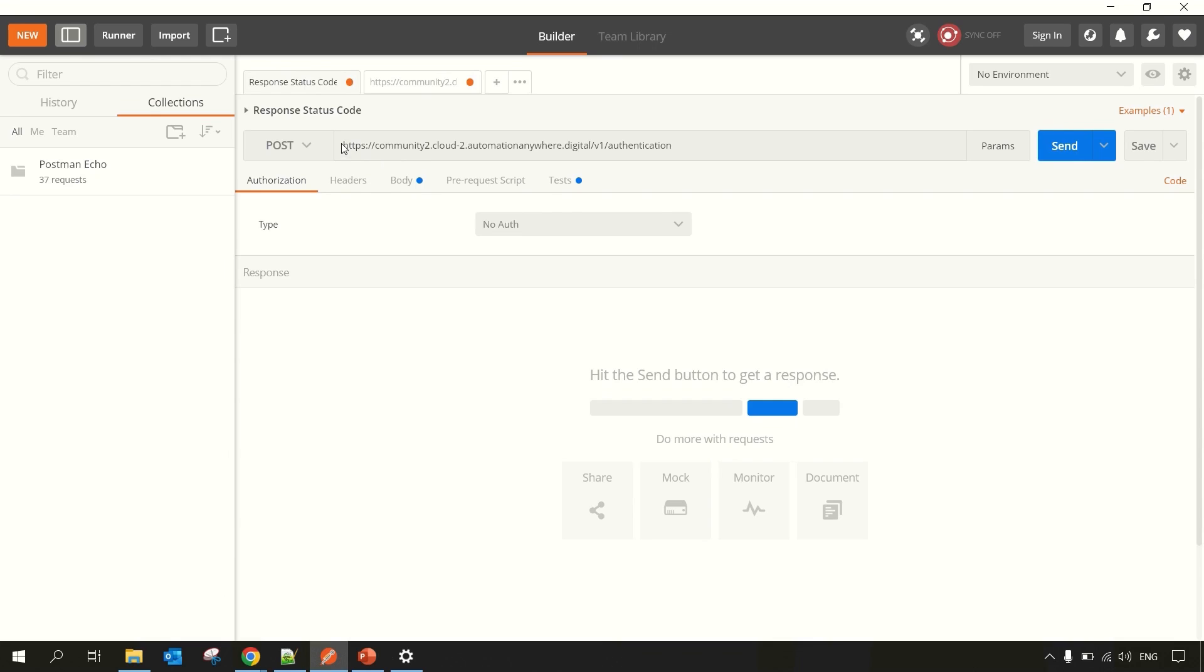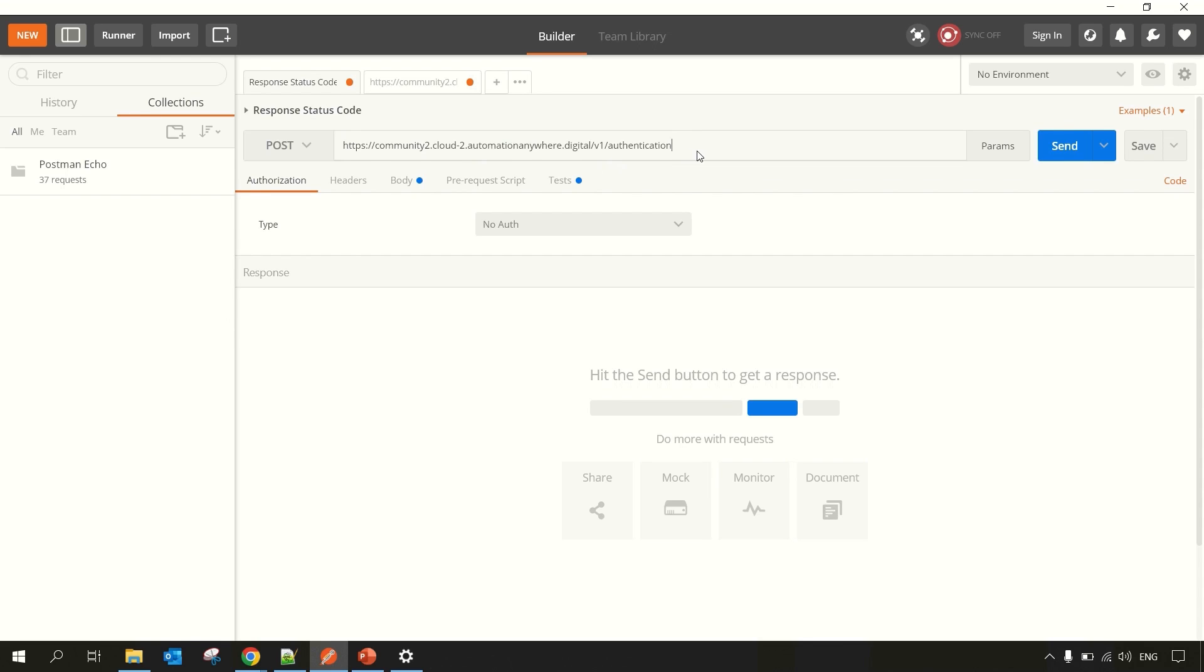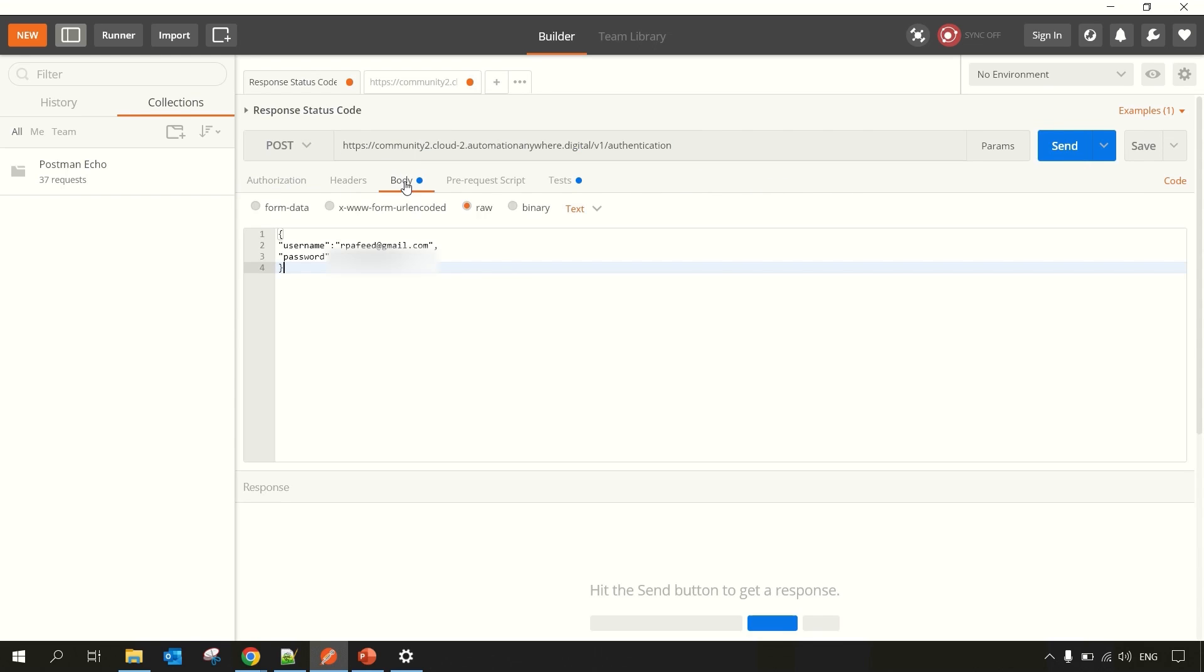So first you have to type in your Control Room URL. In this case it's a Community Control Room, so Community URL, v1, and authentication. This is the entire URL. I'll mention it in the description section. After that you have to go to the Bodies tab and enter your credentials.